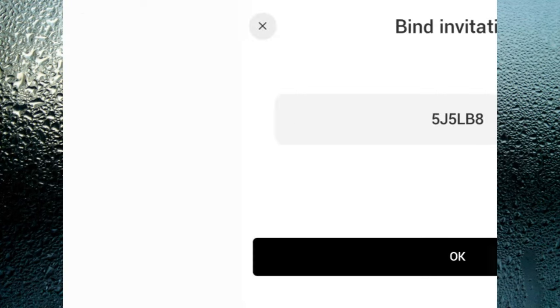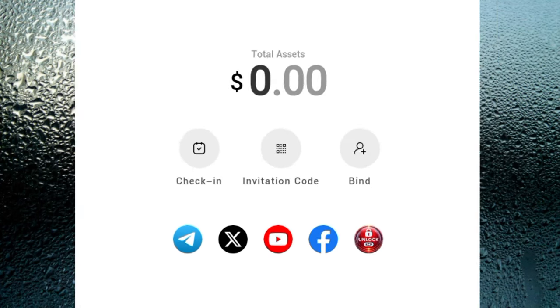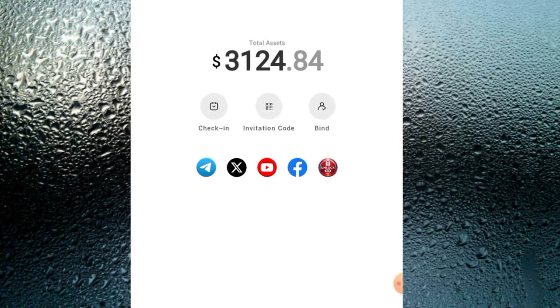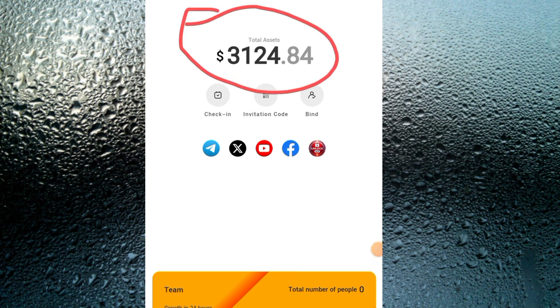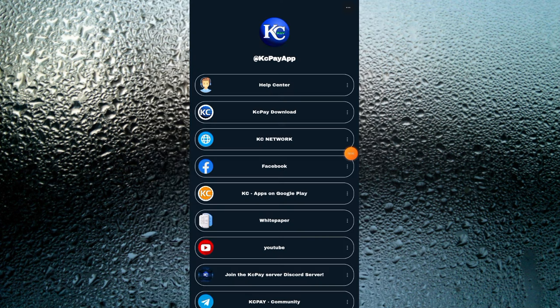This platform is going to pay you once you use my invitation link, and you're going to receive over $3,124 US dollars. I'm going to show you guys how to make a withdrawal on this phone here in this video.